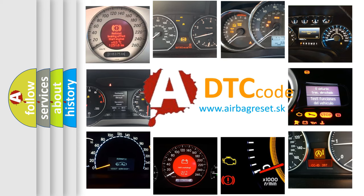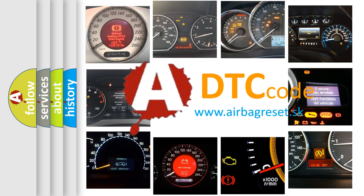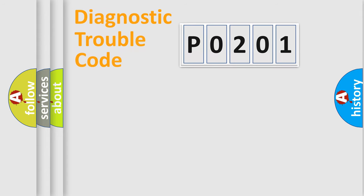What does P0201 mean, or how to correct this fault? Today we will find answers to these questions together. Let's do this.